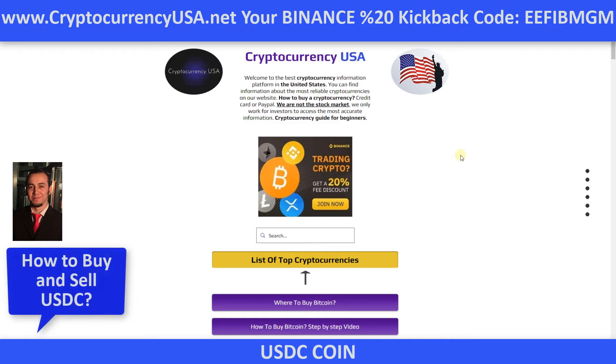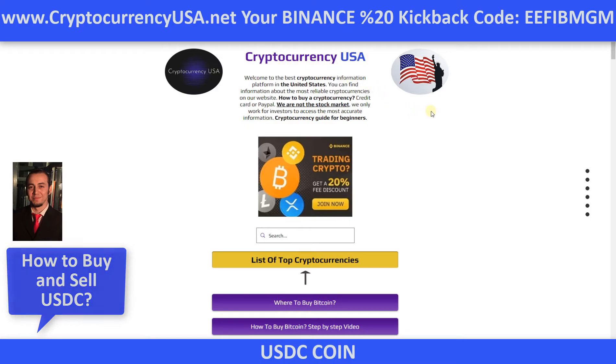In the description section, you can use 20% commission links and codes. Now, this is our website cryptocurrencyusa.net.